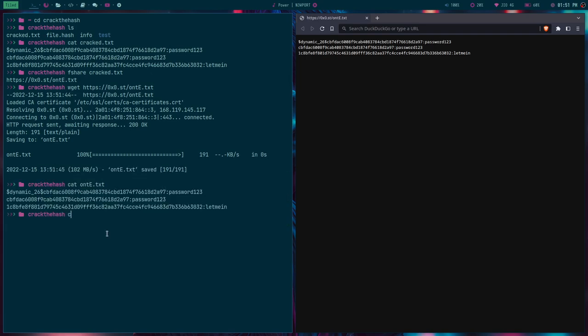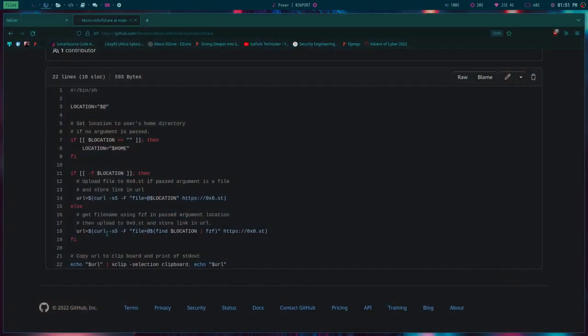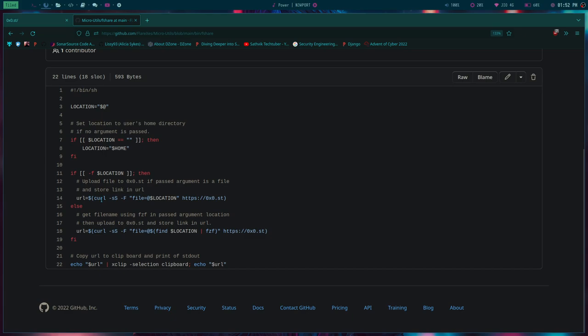This script is uploaded on my GitHub and I'm gonna explain how this thing works. First of all, it accepts a location and then uploads using curl. Curl is a command line utility to browse the internet. Then I'm creating a POST request to this site.